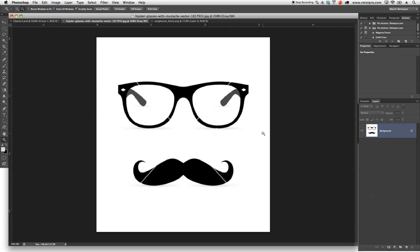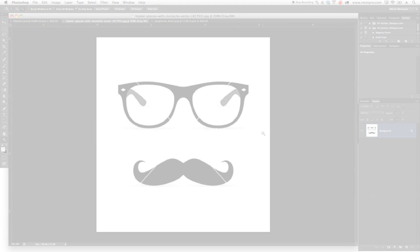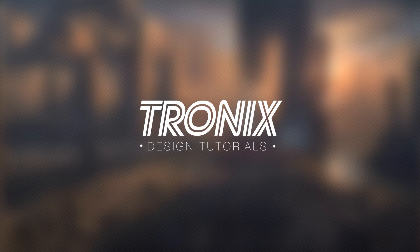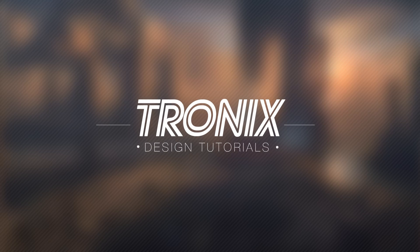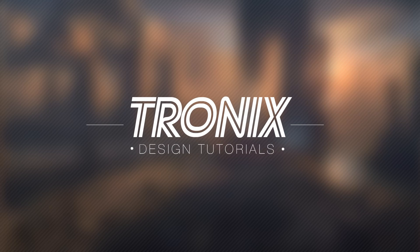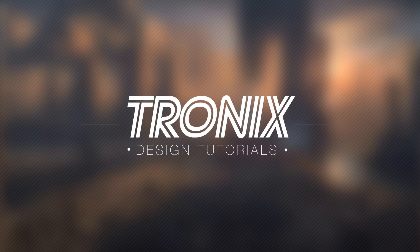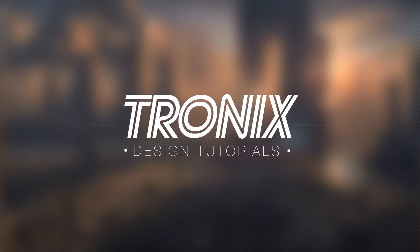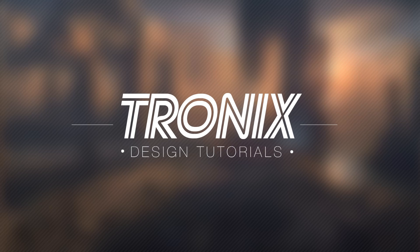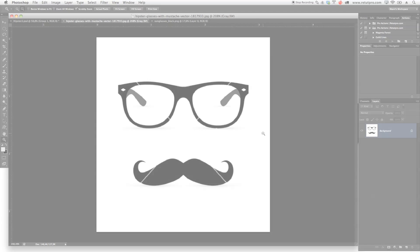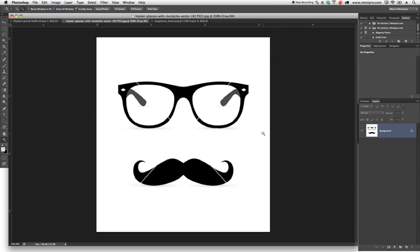In this design tutorial I'm going to show you guys how to create your own custom shapes. My name is Manny and welcome back to the Photoshop tutorial.